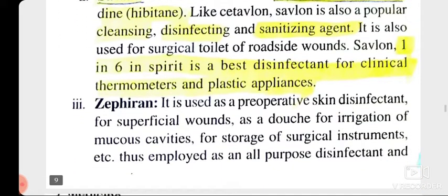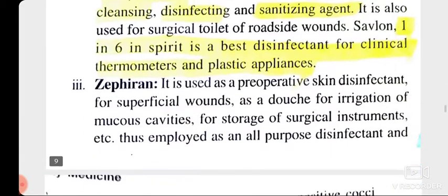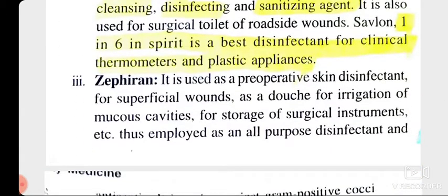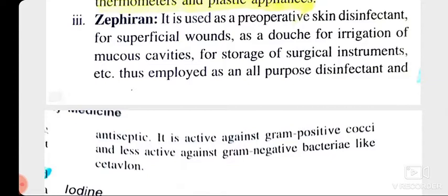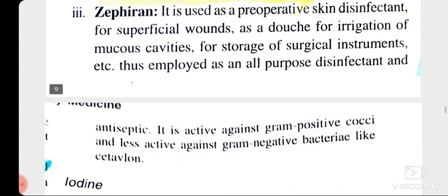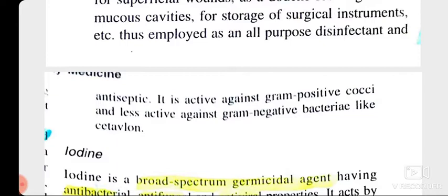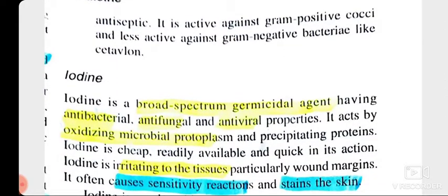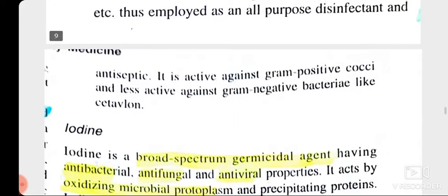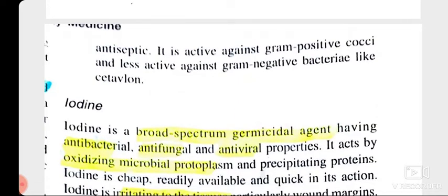Zephyrin is also a quaternary ammonium compound used as a pre-operative skin disinfectant for wounds, and it is an all-purpose disinfectant and antiseptic. The first group we have seen is coal tar disinfectants, second is quaternary ammonium compounds, and this third one is a special agent — iodine.